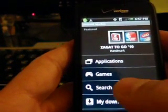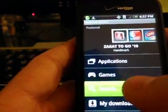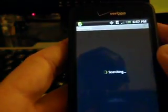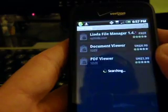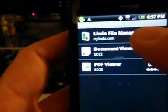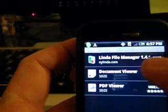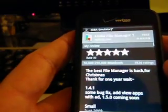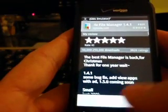Now we need a download manager. We're going to search — I'm searching for Linda File Manager. It will manage your downloads as well as let you manage files, open zip files, and whatnot.